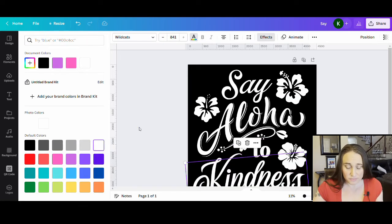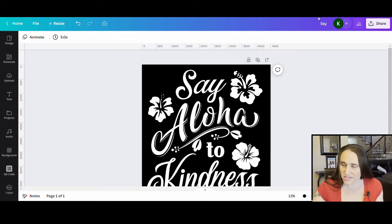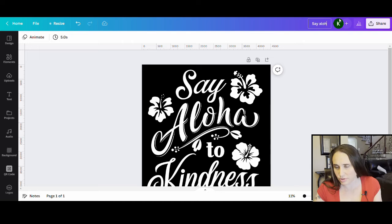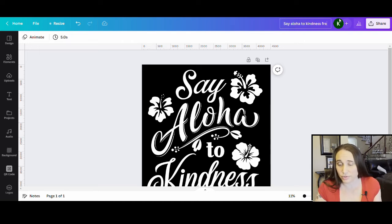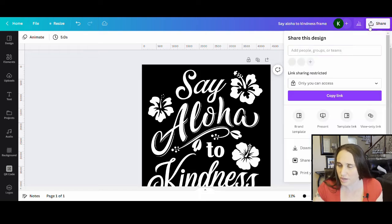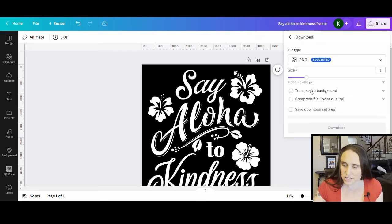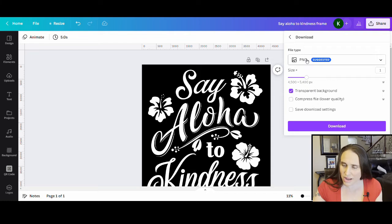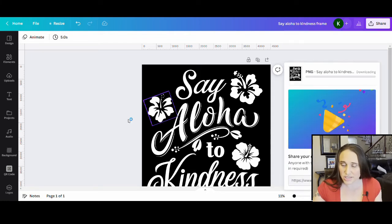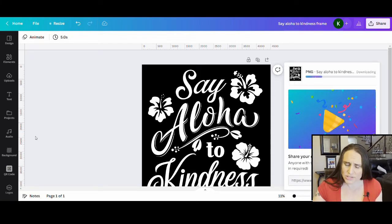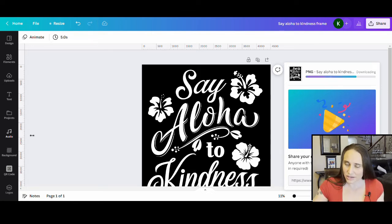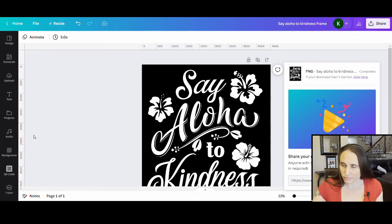I'll switch everything back to white and save this as a mask. I'm going to title it 'Aloha to Kindness frame,' download it as a PNG with transparent background, and give it a second. Then we're going to go ahead and look for a gradient mask we like.